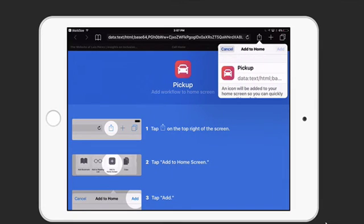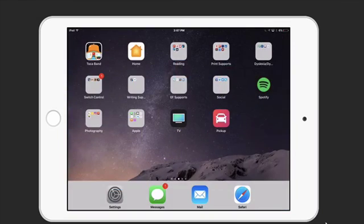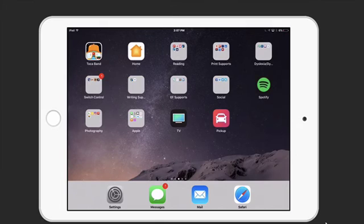And then add. All right, here is our new workflow added as a home screen icon.